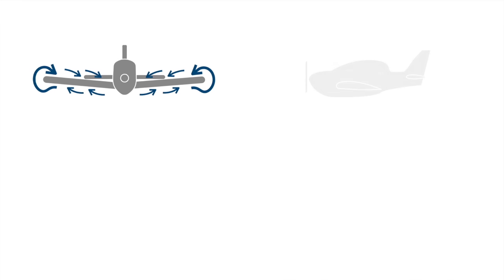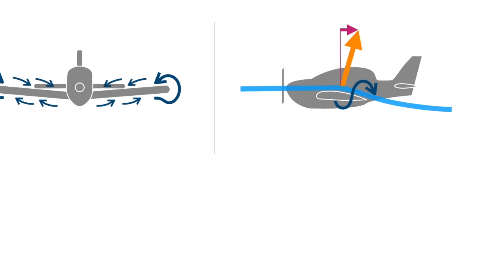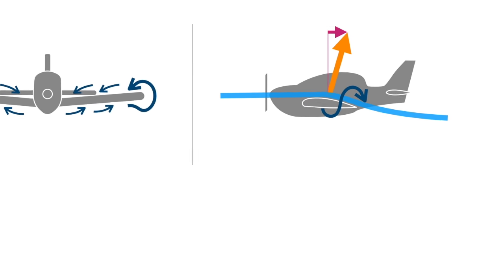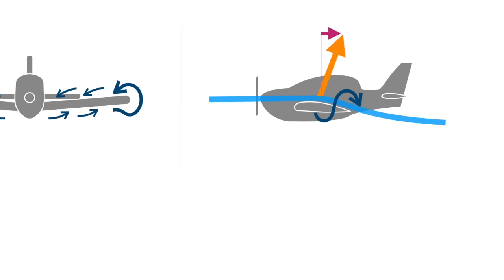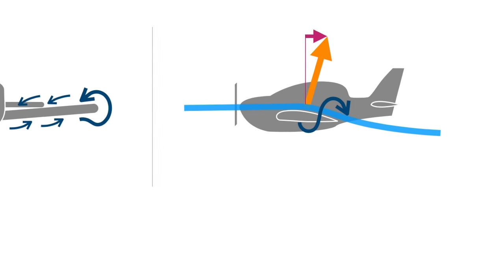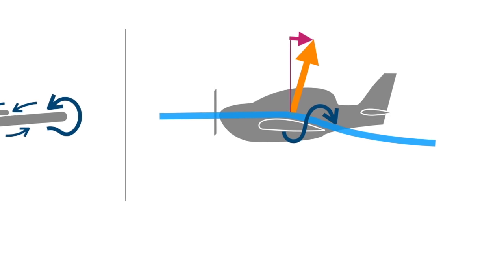The twisting vortex causes a downwards deflection of the relative airflow. Consequently, the lift vector tilts backwards and extra drag is created.